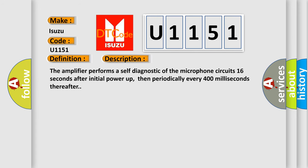The amplifier performs a self-diagnostic of the microphone circuit 16 seconds after initial power up, then periodically every 400 milliseconds thereafter.